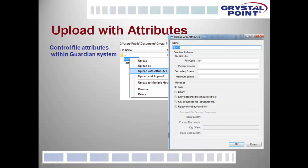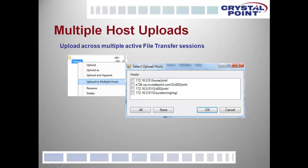From the PC side, we've given the ability to control file attributes when uploading to the Guardian file system. We've also given the capability to upload a workstation file to multiple hosts in a single operation — simply select the file, right-click, say Upload to Multiple Hosts, and you get a list of all active file transfer sessions and can select one or all to receive the file.